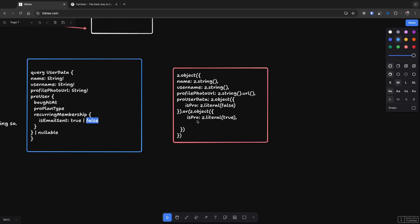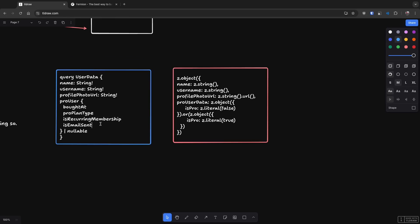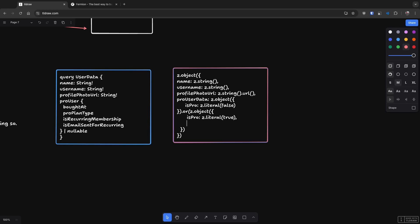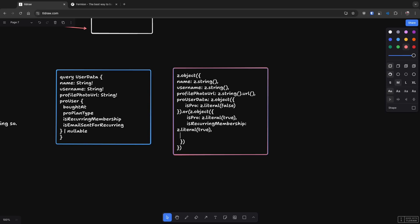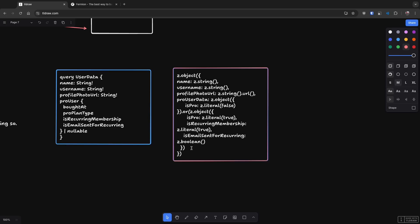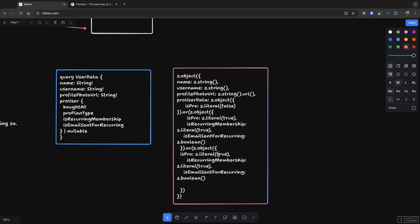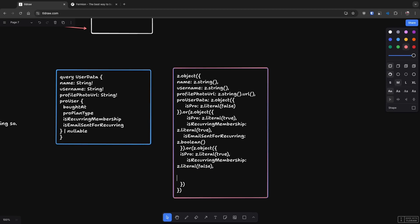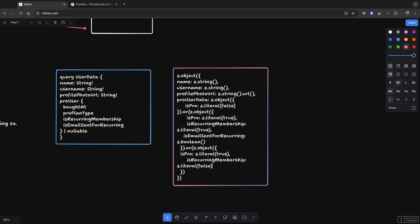So this is what discriminated union sort of means that in this specific case, let's say if we have something like this, what we could do potentially is email sent for recurring. If we have something like this, what you could technically say is that over here you have other states and then you have something like is recurring pro recurring membership true and then you have is email sent for recurring as Boolean. Or you just have a completely different state at all where this is true but this is false and then nothing is here. So what this allows you to do, what the schema on the right allows you to do, is have certain, have a state which is, don't have a state which is impossible.